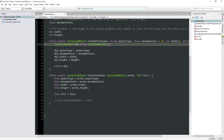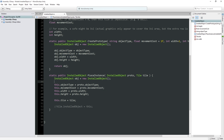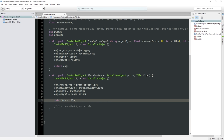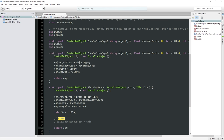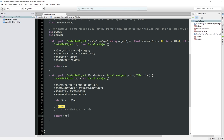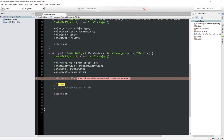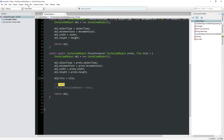Then we're going to do the same thing for PlaceInstance: instantiate a new copy of the object, copy fields from the prototype into the newly installed object, set the tile which is different, and return our object. Now there is one little issue here — let me hit F8 to make sure this actually compiles. We did get an error — this keyword is not valid here. F8 is just a shortcut to build all, same as tabbing over to Unity, but slightly faster for a quick compile check.